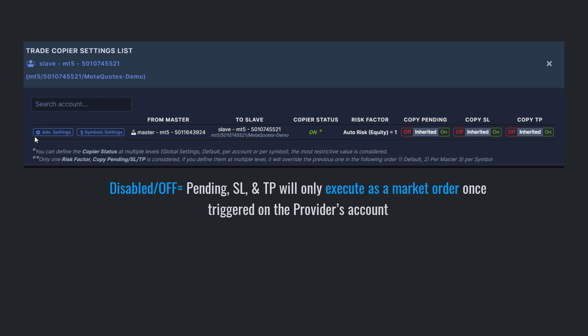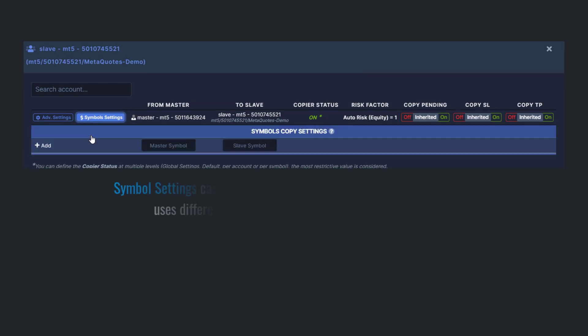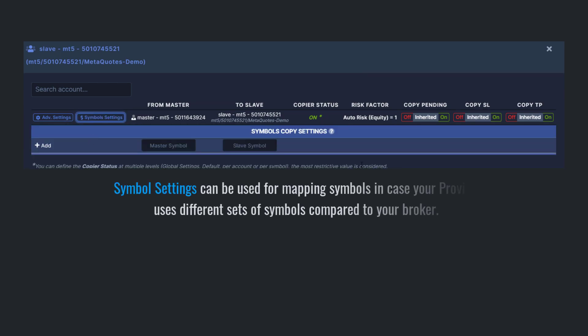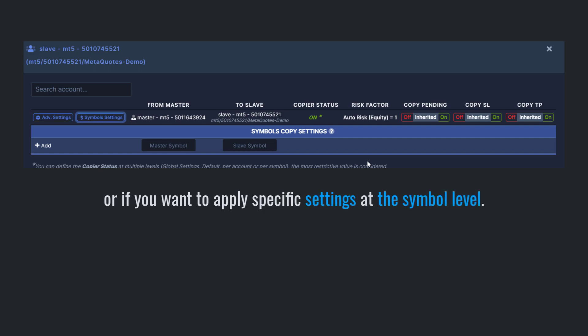You can also find here the advanced settings as well as the symbol settings. You can use symbol settings in case your provider uses different sets of symbols compared to your broker or if you want to apply specific settings at the symbol level.